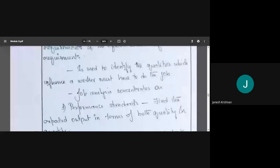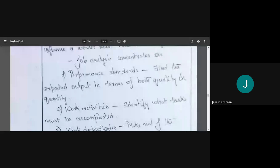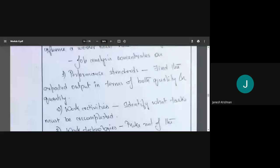What are the things on which job analysis concentrates? The first is performance standards. Job analysis concentrates on performance standards — whether we are talking about quality or quantity. If we are talking in terms of quality, it means we need experienced workers; only then can they produce quality work.